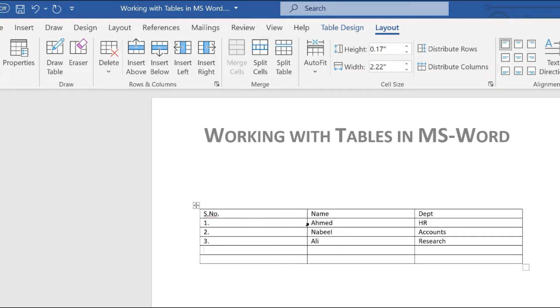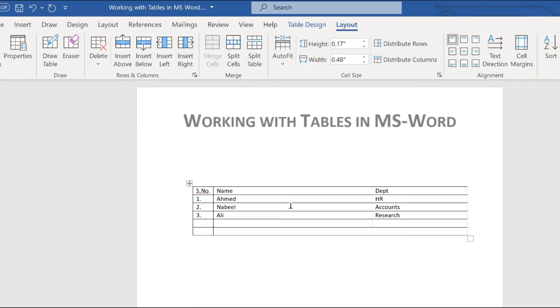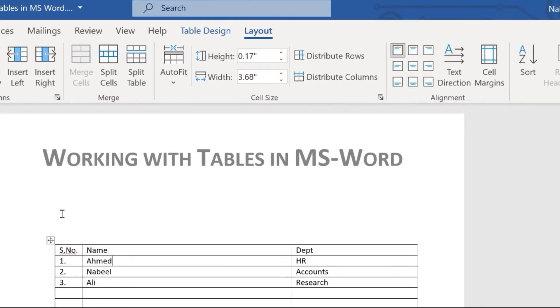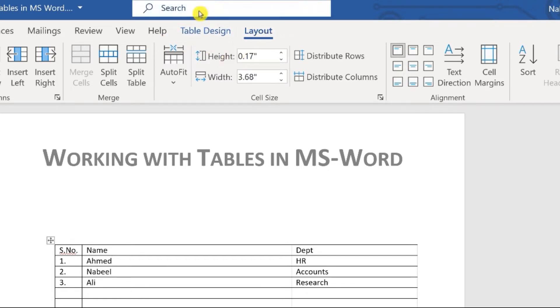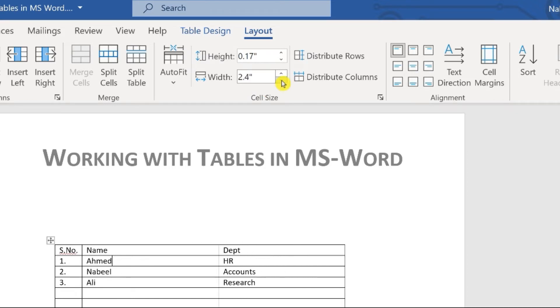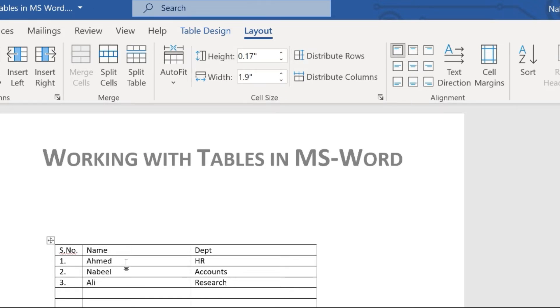If you want to change the size of a column, hover right on the border of the column line and you'll see the mouse cursor change. Then press and drag it to the left or right. Another way to do the same thing is to click anywhere in the column — you'll see the extra Table menus appear — then in the Layout tab, use the Width field to set the column width precisely.